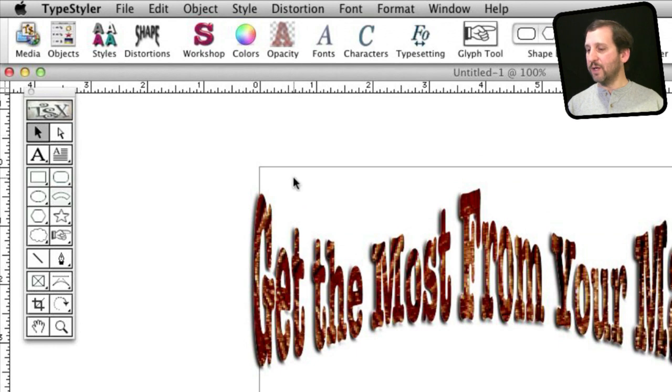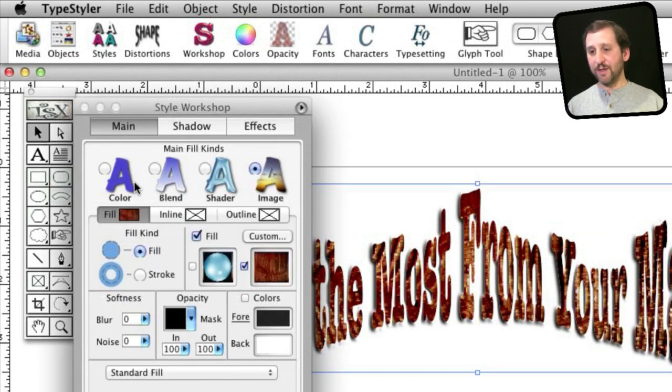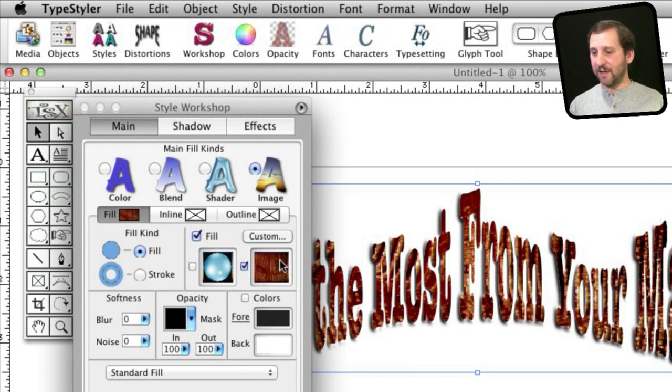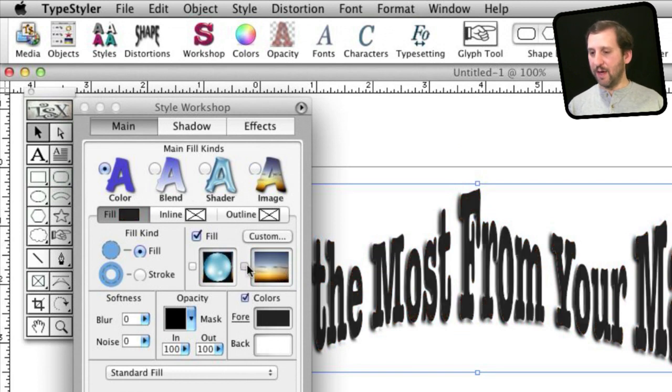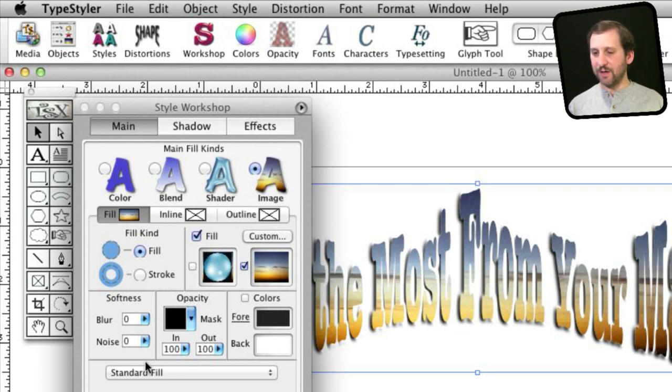Likewise you can select this and go to the workshop here. This is where you can really customize a lot of the different parts. You can customize the fill for different things and all sorts of stuff about the shadows, shader, and everything like that.